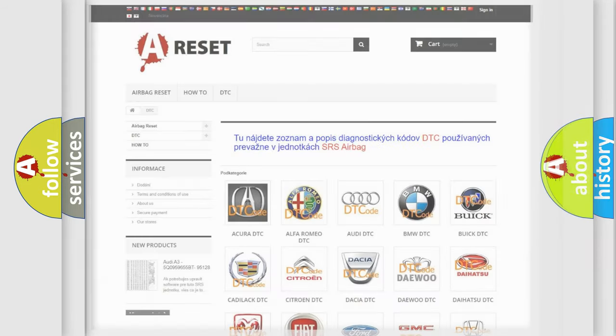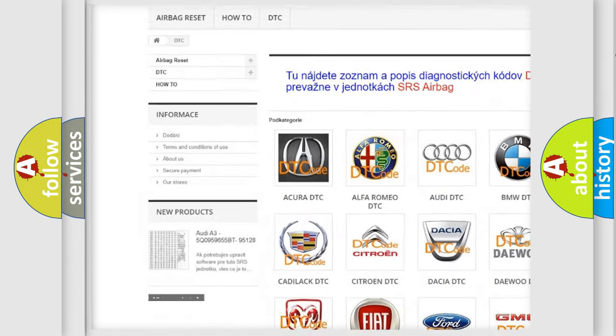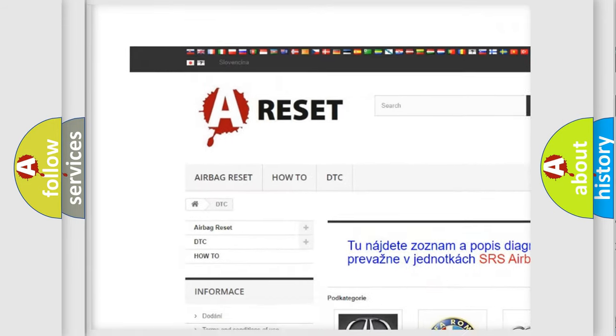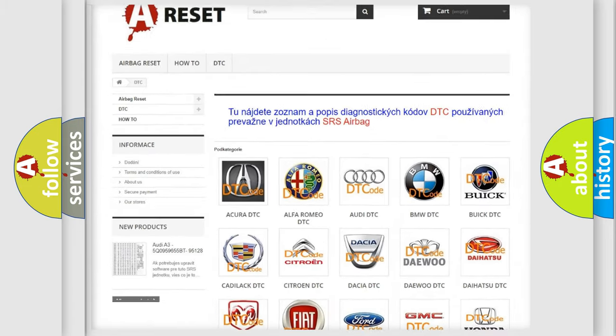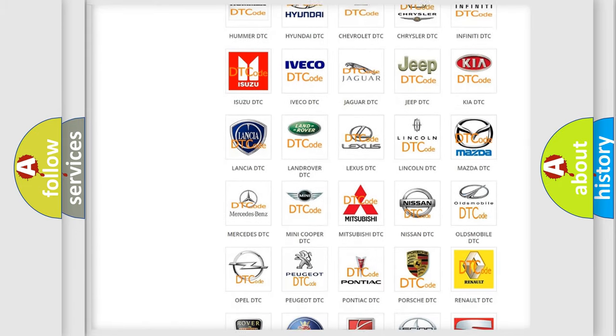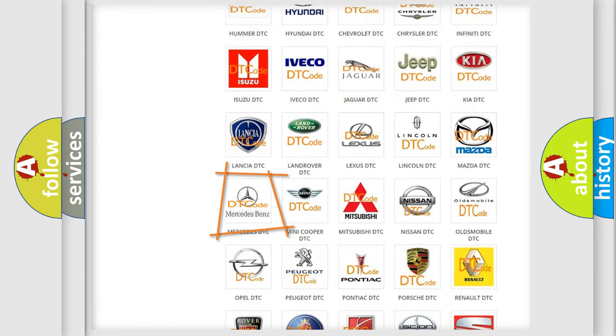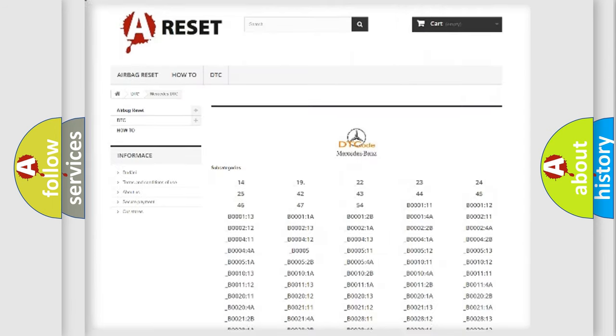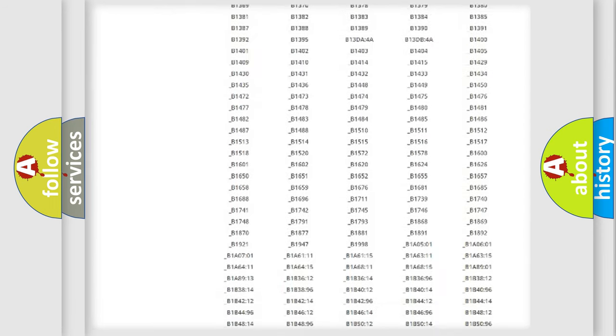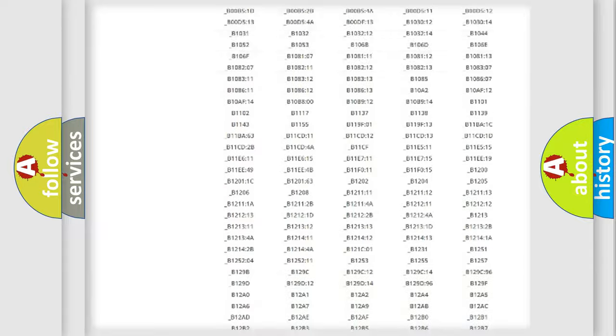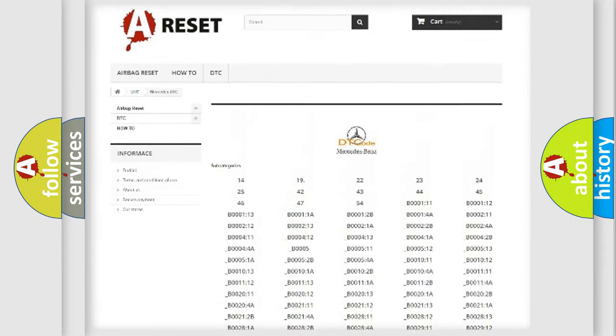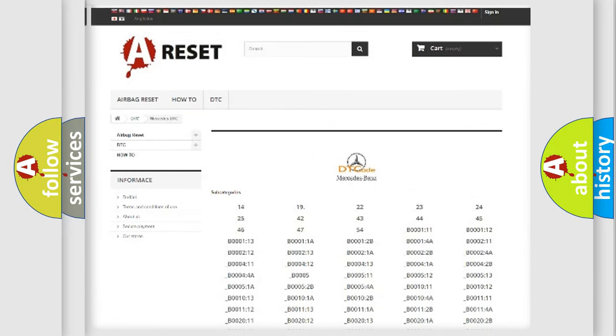Our website airbagreset.sk produces useful videos for you. You do not have to go through the OBD2 protocol anymore to know how to troubleshoot any car breakdown. You will find all the diagnostic codes that can be diagnosed in Mercedes vehicles, and also many other useful things.